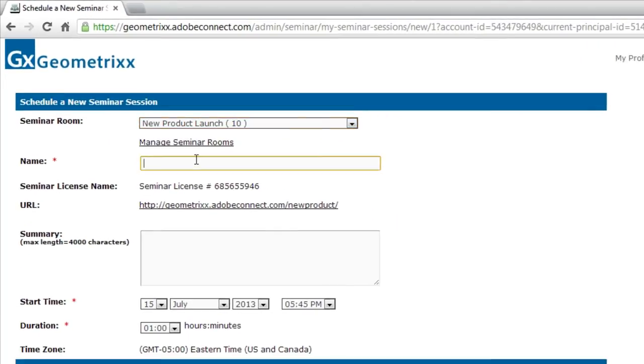I'm going to give this a name. This is one of the only required fields on this wizard. I'll give it a new name of August product launch.